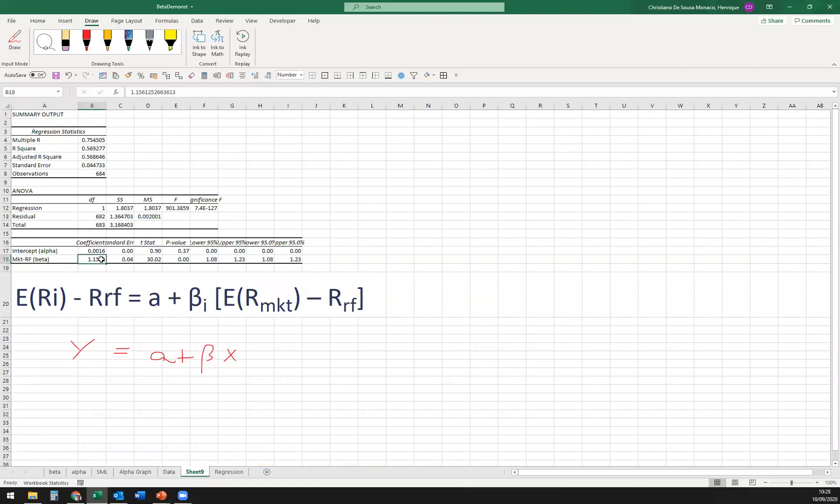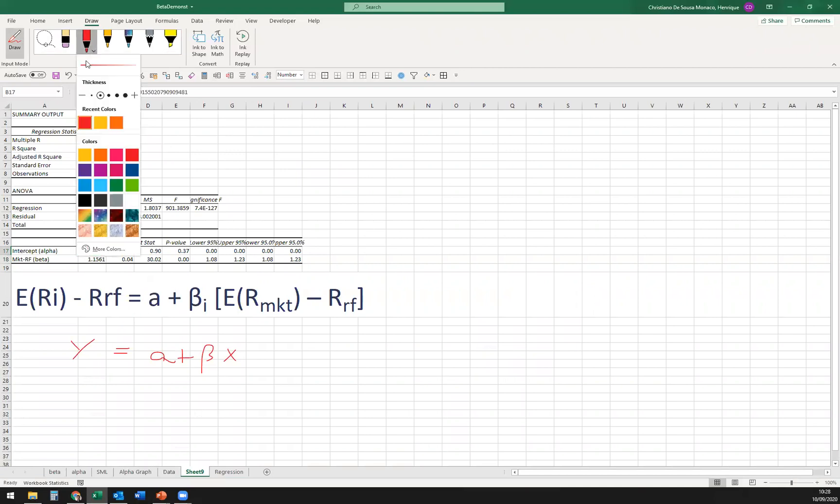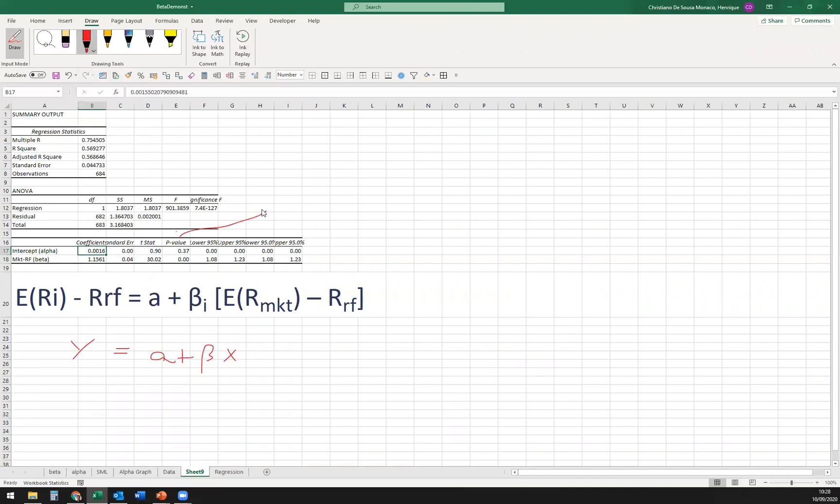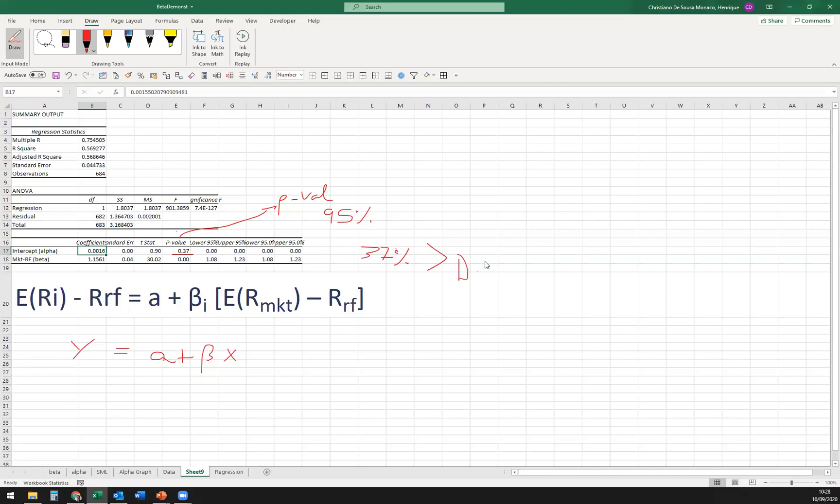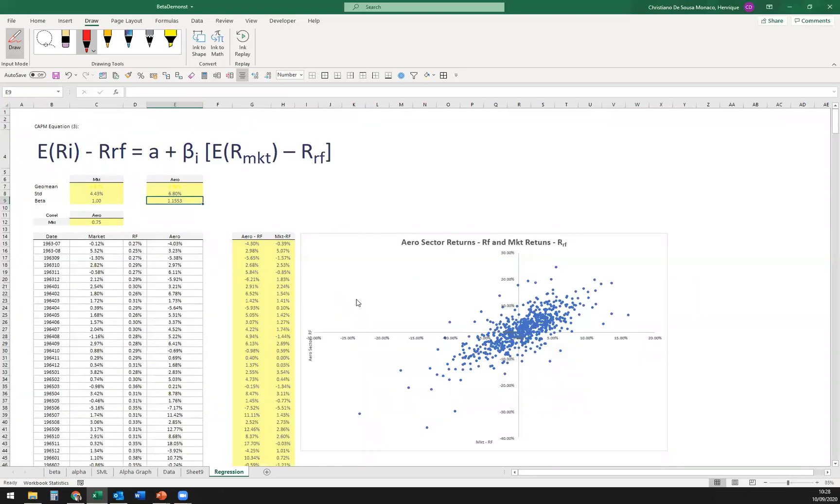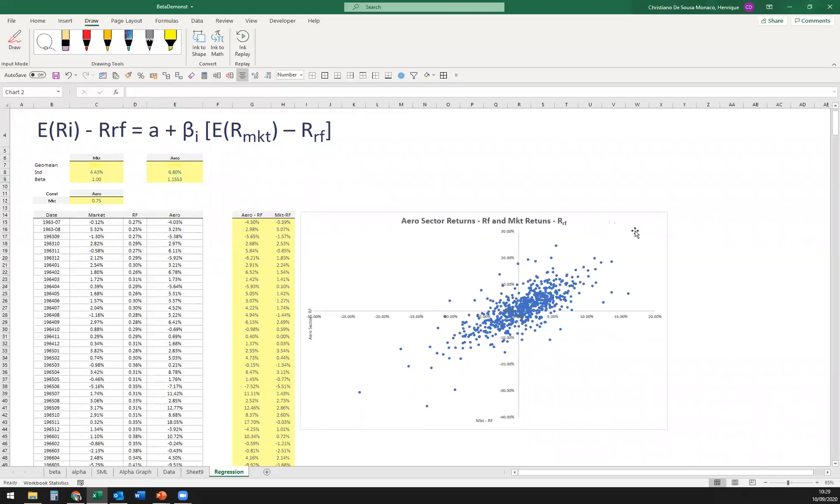And we can see here that the alpha is actually positive for the aero sector, meaning that they had excess returns to the, comparing to the market. However, by doing that, we can take a step forward. And we have here the p-values, which if we are using a 5% or 95% level of confidence, it should be lower than 5% if it's significant. And as we can see, 0.37 or 37% is way higher than 0.05%, commonly used, sometimes 0.10%. So although it's a positive alpha, it's not significant, meaning that the aero sector did not beat the market on that framework, did not have any excess returns on that.